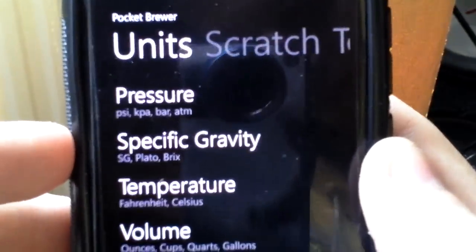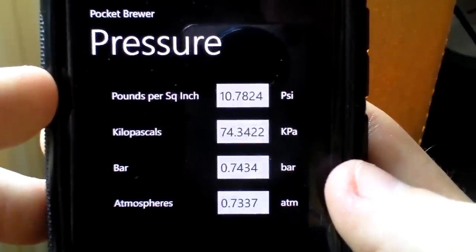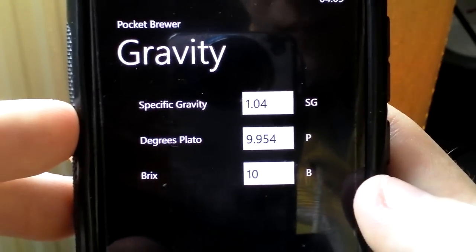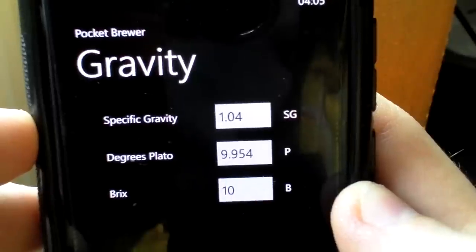Onto the Units window. Everything inside the Units window is essentially a converter — no matter what you click on, it converts any figure you enter into the different types of that particular unit. Pressure converts between pounds per square inch, kilopascals, bar, and atmospheres — very useful if you keg with a corny keg for force carbonation. Gravity converts between Brix, Plato, and standard specific gravity — all three units. Temperature is simply Fahrenheit and Celsius.